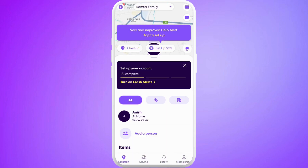Once you are done, you will be logged into your account. So that's it — that's how you can easily create a password on the Life360 app.